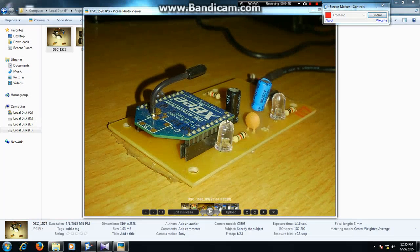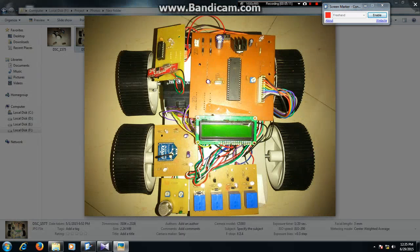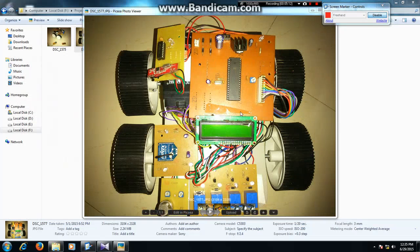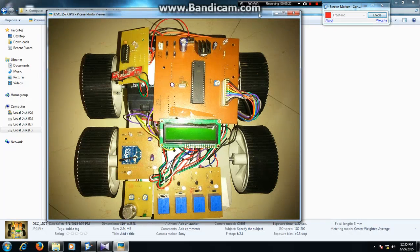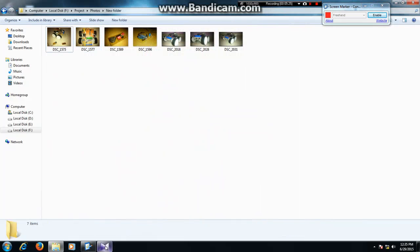This ZigBee tag is connected to the computer via USB and transmits signals to the robot. On the robot we have another ZigBee which receives the signal from the first ZigBee. So in total there are two ZigBees. This is the overall architecture of my project.